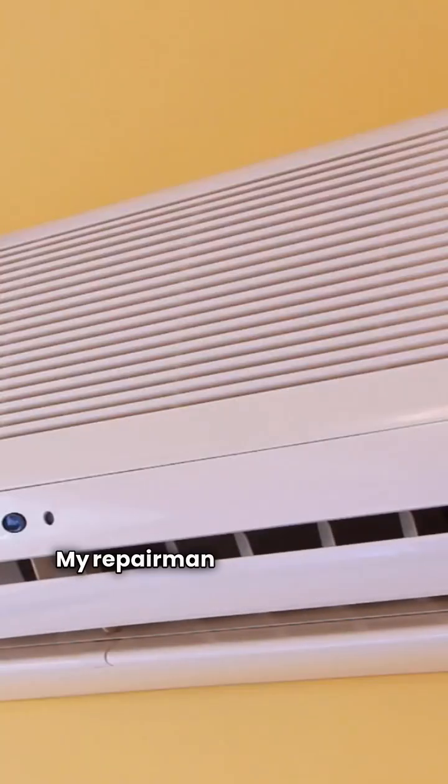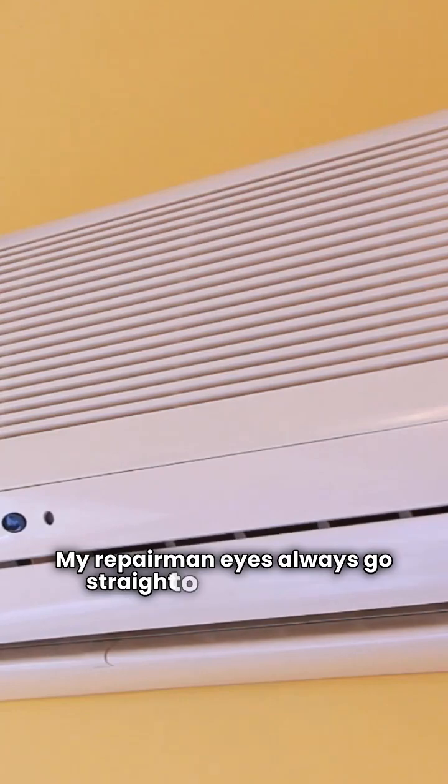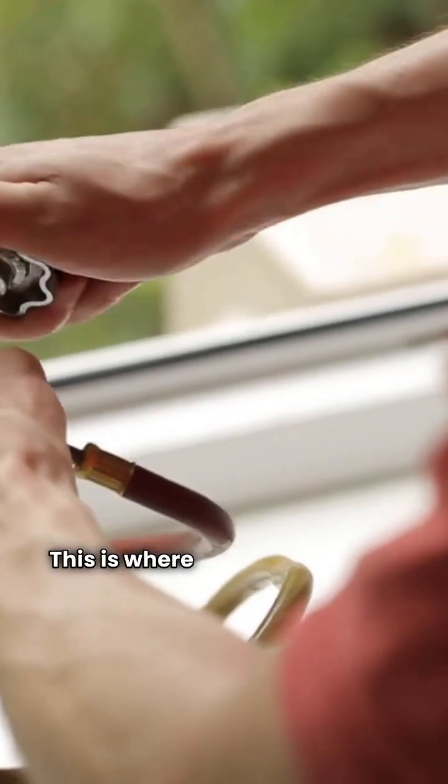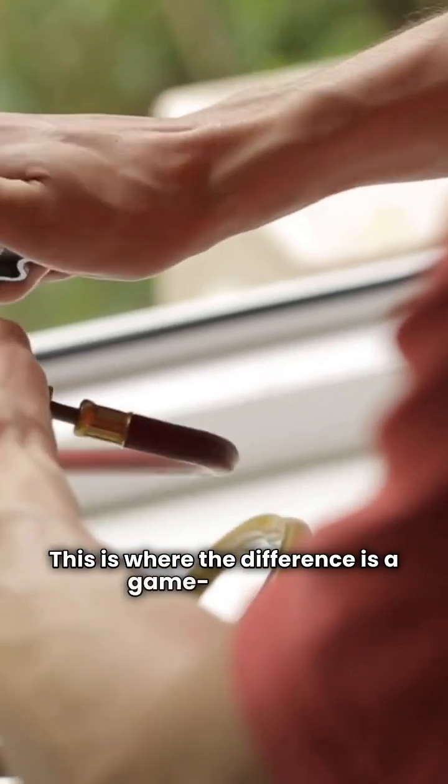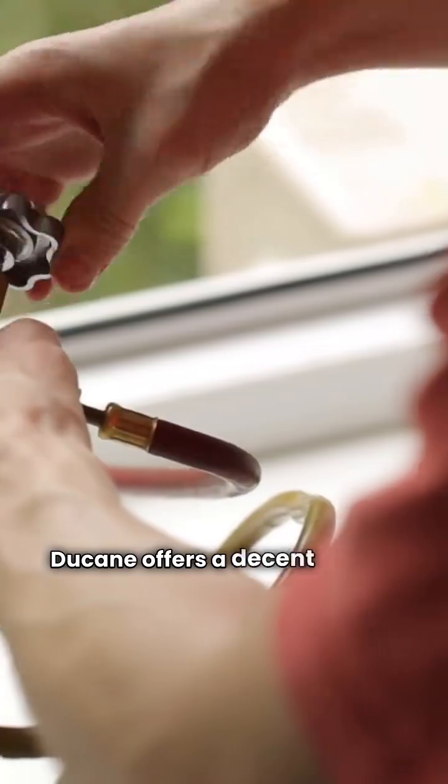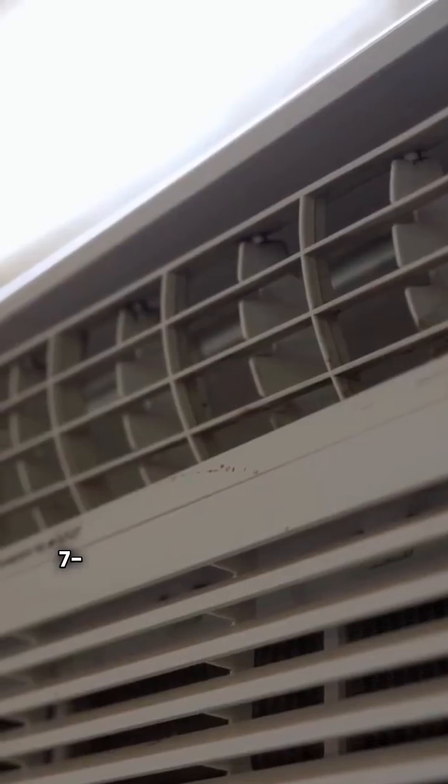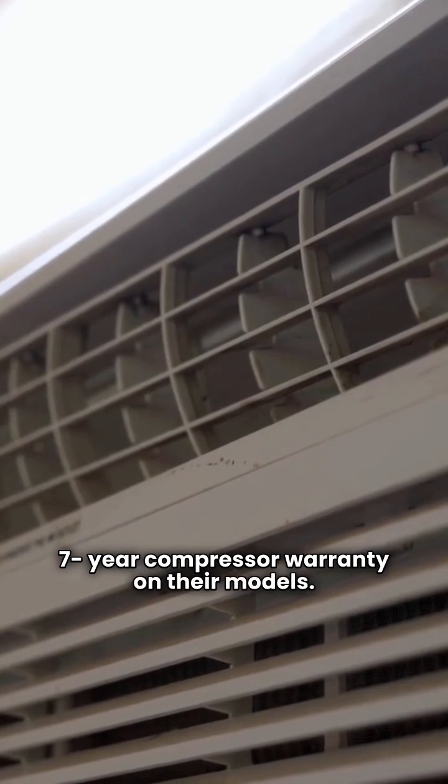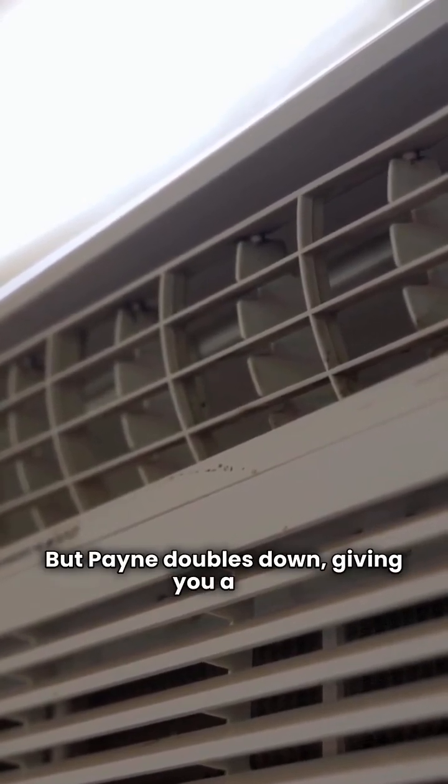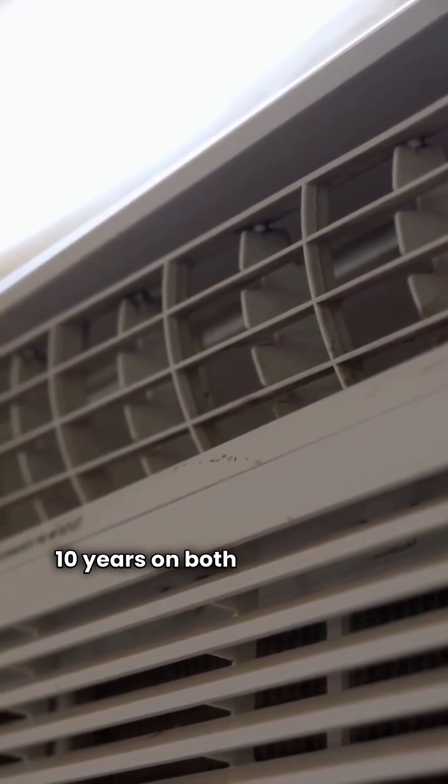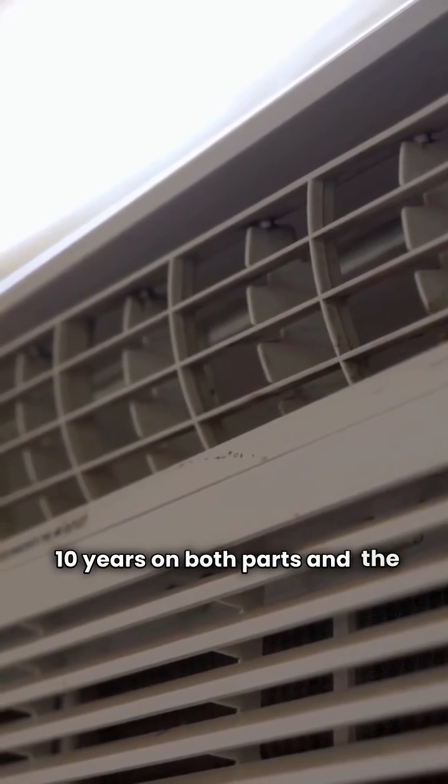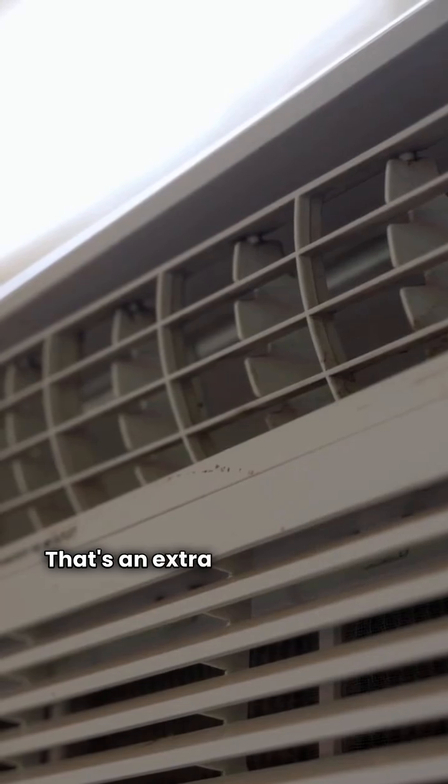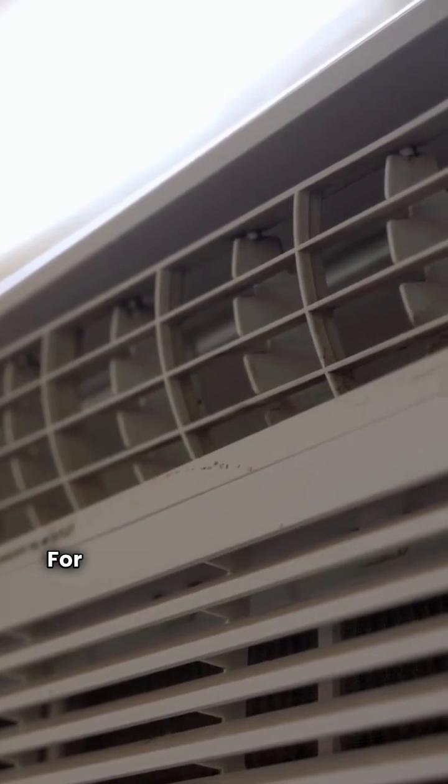My repairman eyes always go straight to the warranty. This is where the difference is a game changer. Duquesne offers a decent five-year parts and seven-year compressor warranty on their models, but Payne doubles down, giving you a full 10 years on both parts and the compressor. That's an extra layer of peace of mind.